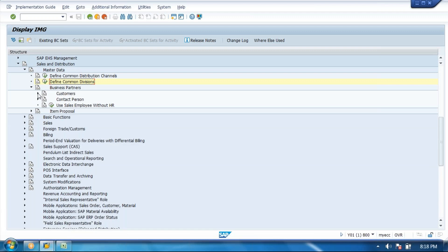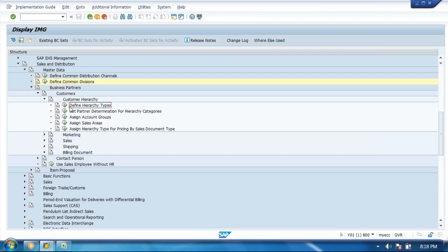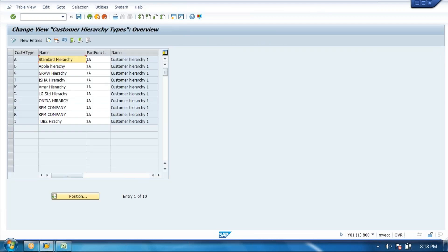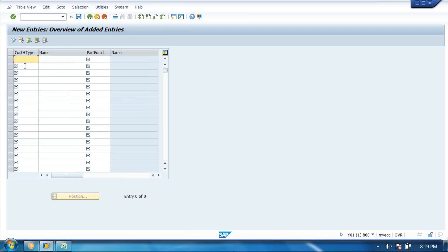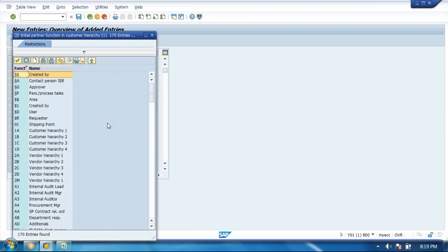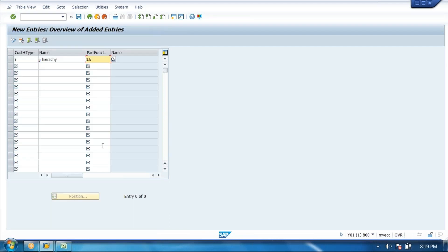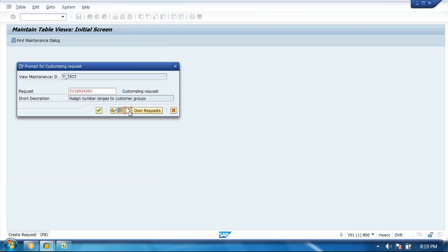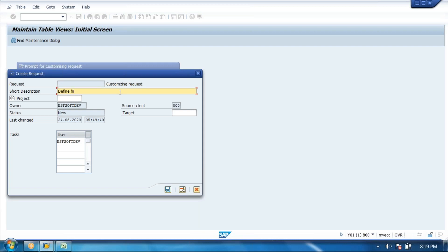Go to Business Partners, then Customers. Here you are going to create a hierarchy. Define hierarchy type. Every company has one hierarchy — you need to create a hierarchy type. What is the hierarchy? Project manager — the company. Johnson & Johnson company — we create one hierarchy. You can use any letter here. Maybe J is used, or people haven't used J — go to J. J is the hierarchy type. Partner functions here — SAP provides standard partner functions. You can give customer hierarchy. Standard — enter. Define hierarchy type.